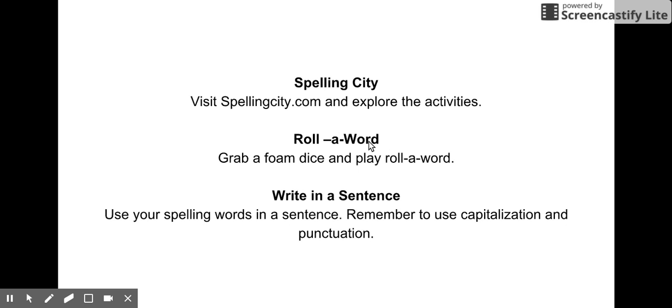The last two I'm going to show you are roll a word and write in a sentence. Roll a word and write in a sentence are located in the black bins. These are done on papers - in the black shelves on top of the bookshelves where the stools are.